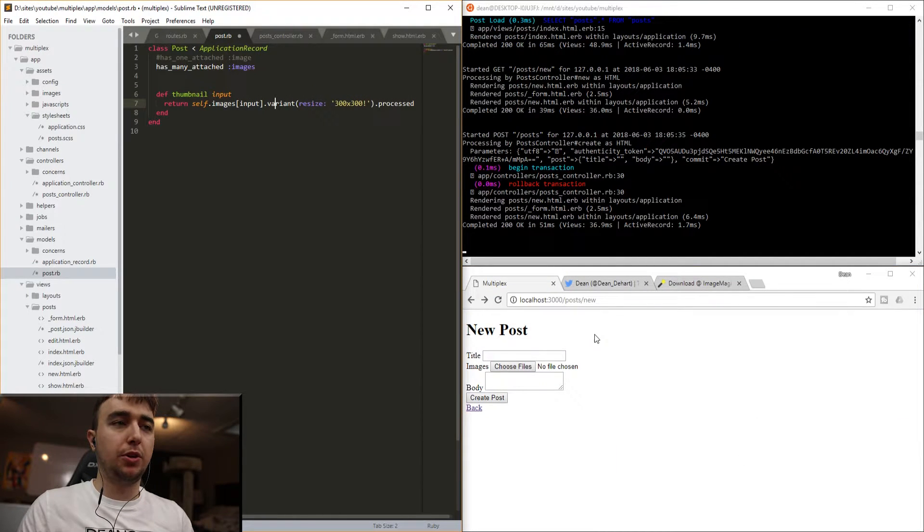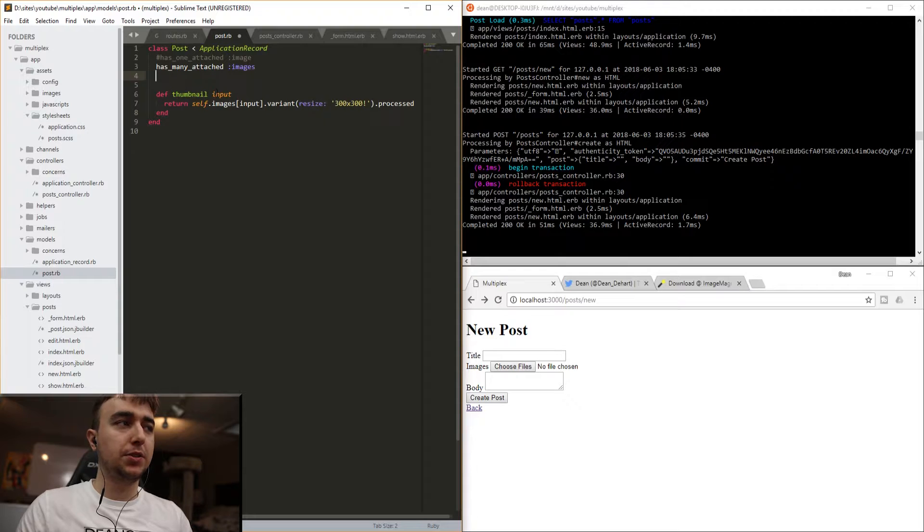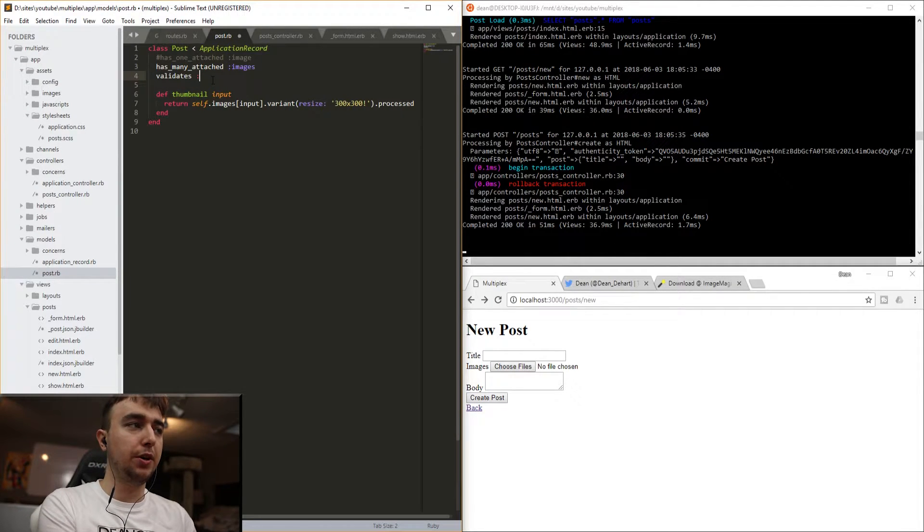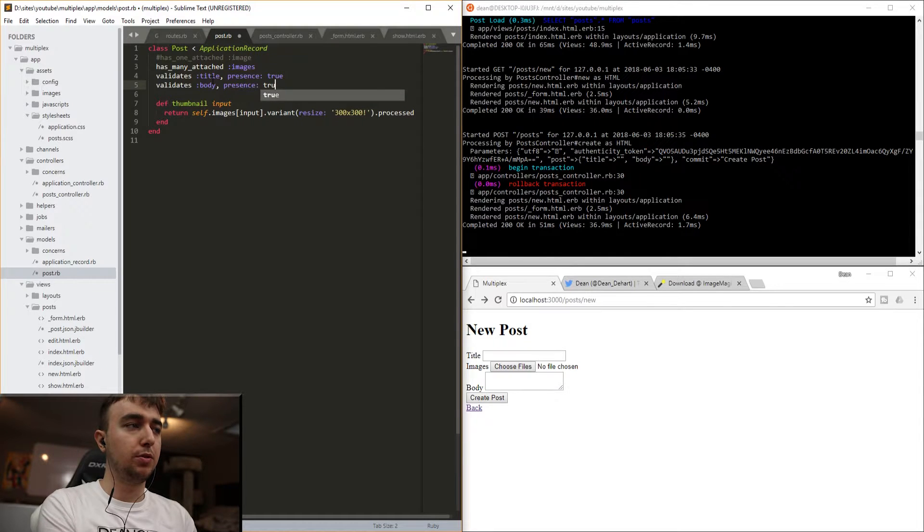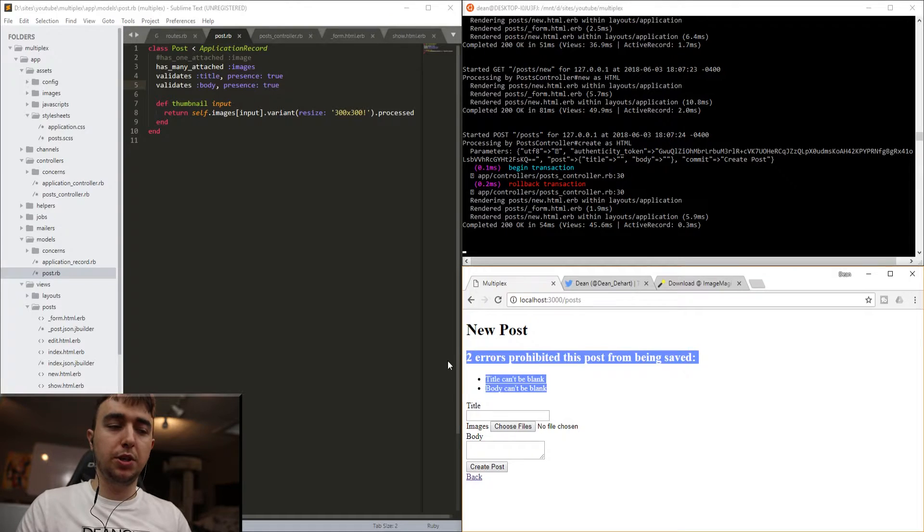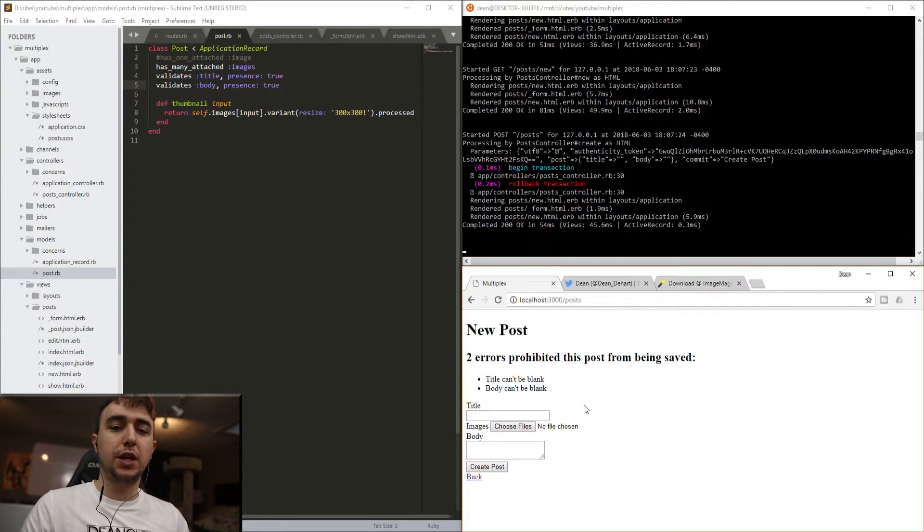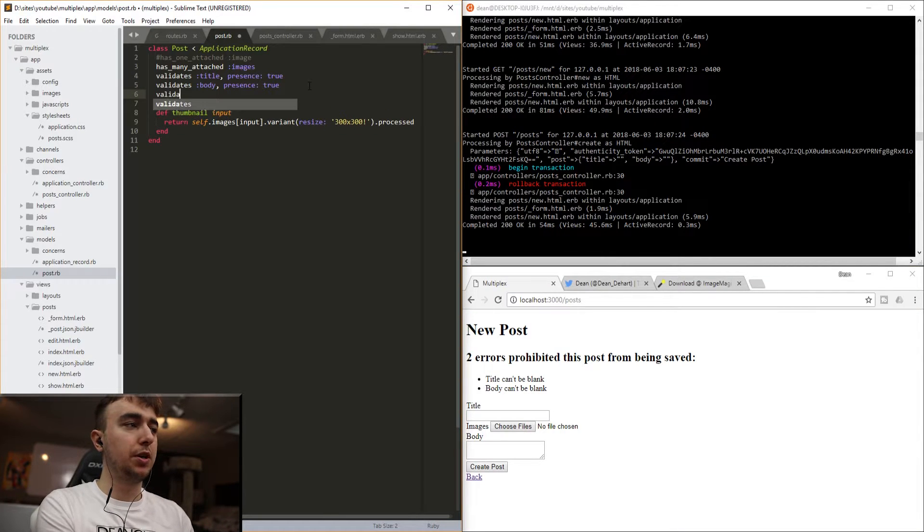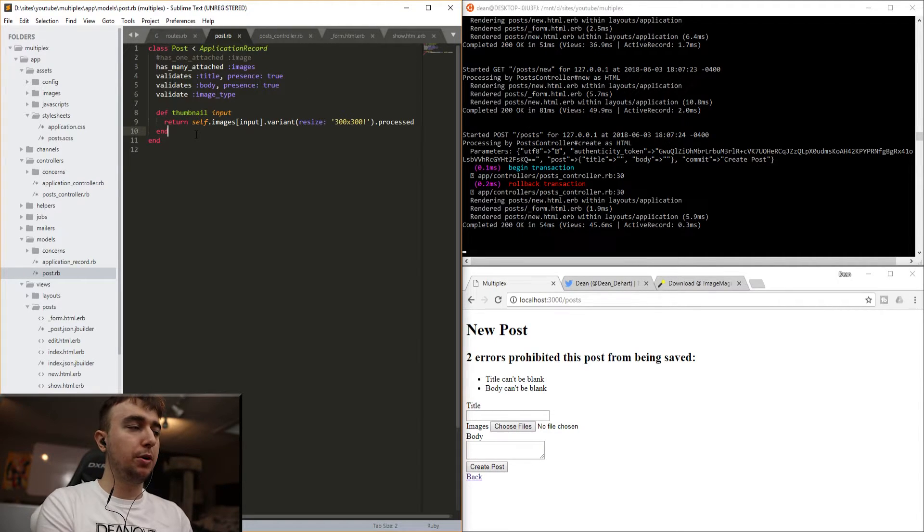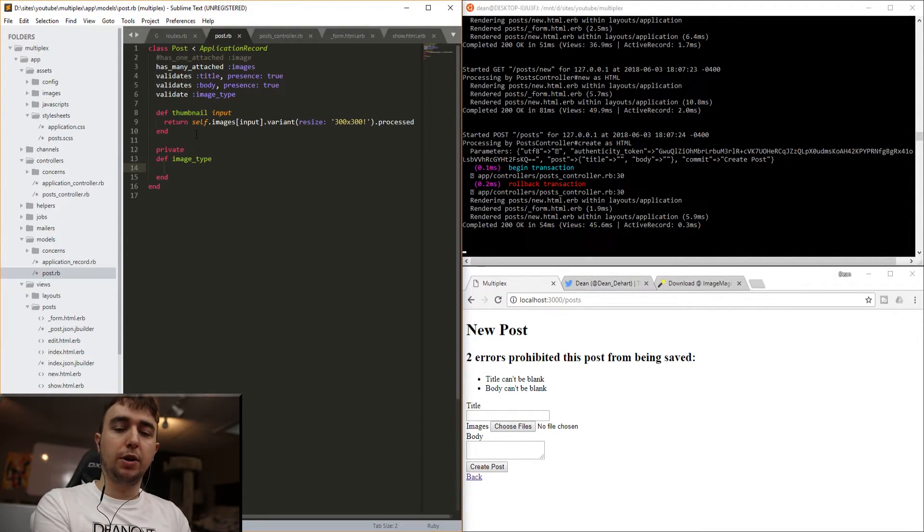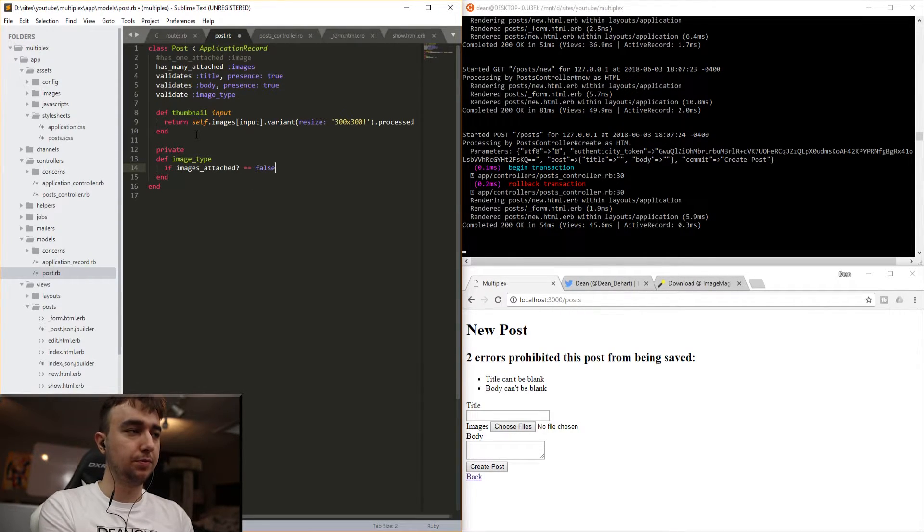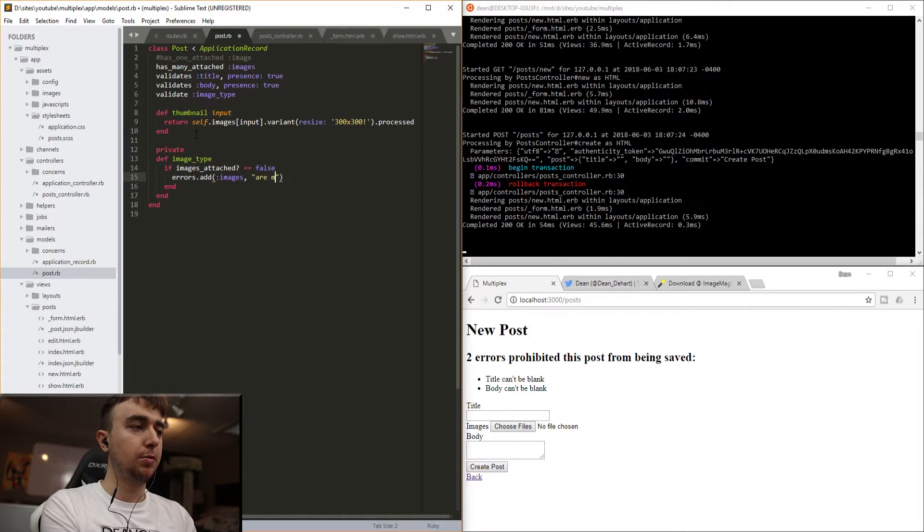So what we're going to do now is we're going to go through and validate all of these images. And the way we do this is by creating a custom validation method inside of the model. We'll start by validating the title by saying validates :title, presence: true, and validates :body, presence: true. Just by doing this alone, we can no longer create an empty post. We need at least a title and a body, but it would be nice if we could also say the image is missing. And to do that, we just create a custom method by saying validate :image_type. We come below the thumbnail, and we'll just type private, and then we can define our method for this. So we'll say image_type.